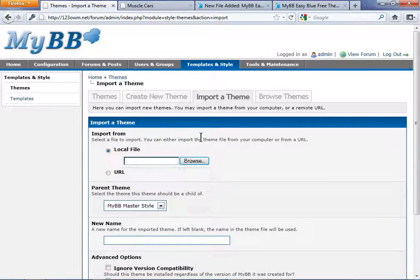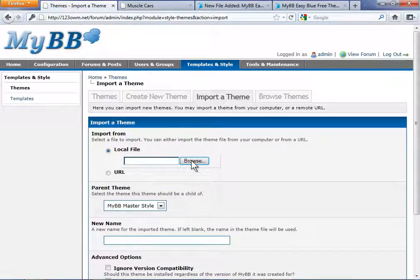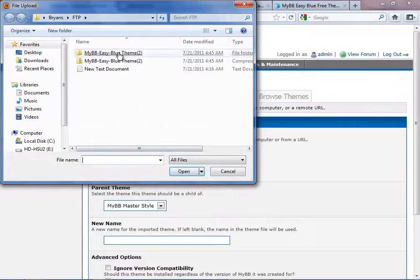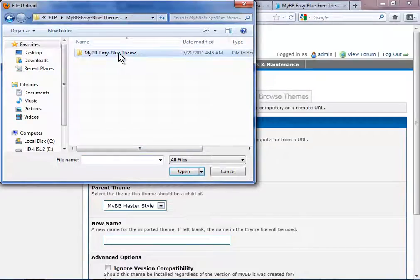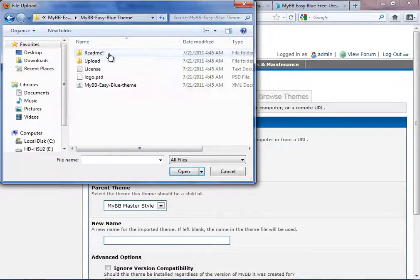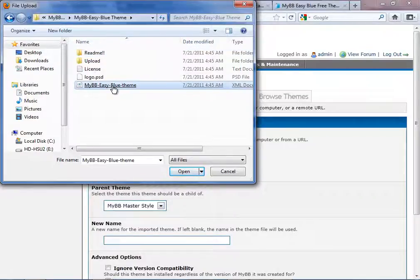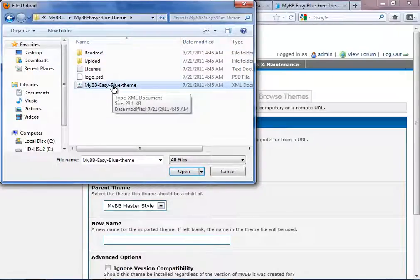Browsing to our administration panel, click Browse. Then open your theme folder, clicking the XML document located within it.